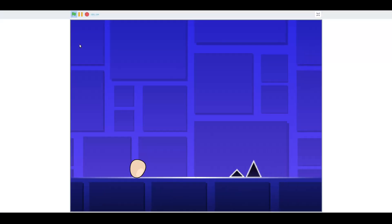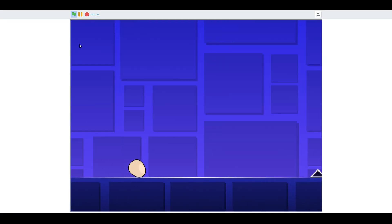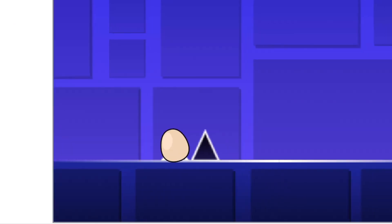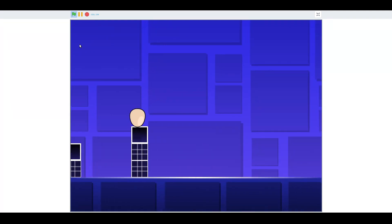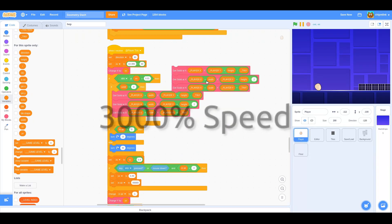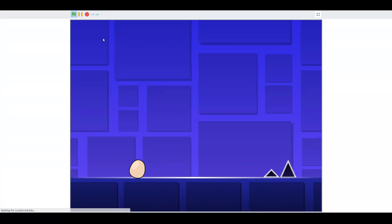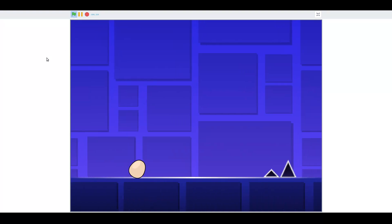At this point, you might notice that unlike in the real Geometry Dash, our egg doesn't die when we collide with a spike. This is due to the fact that... I haven't coded it yet. Yay, death.